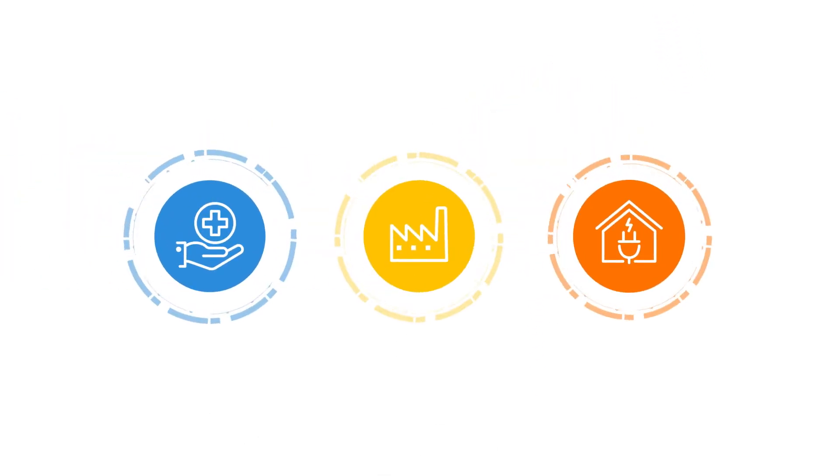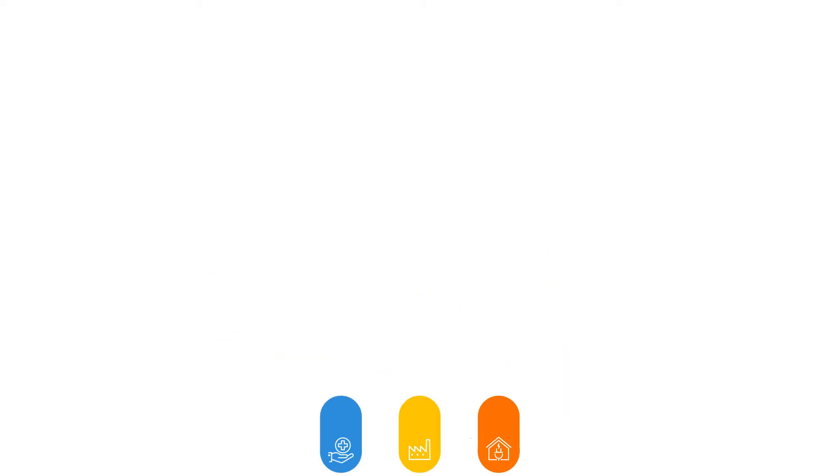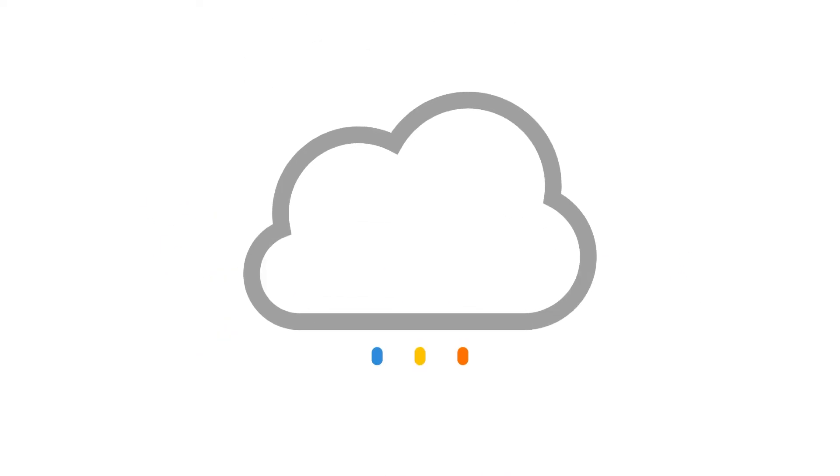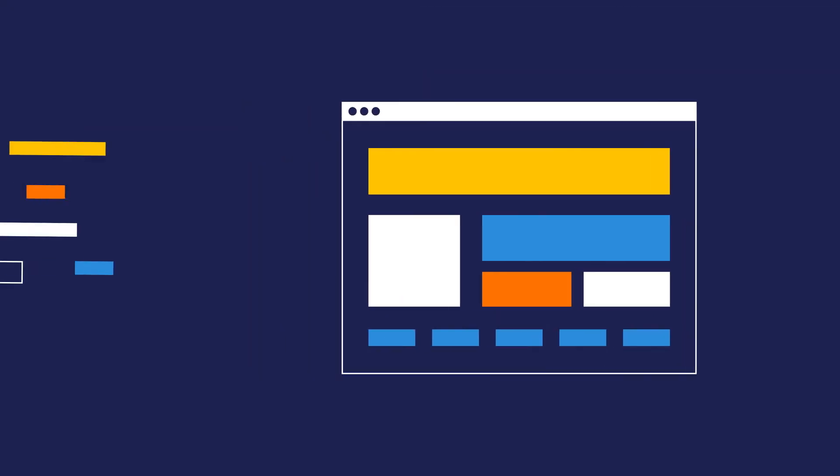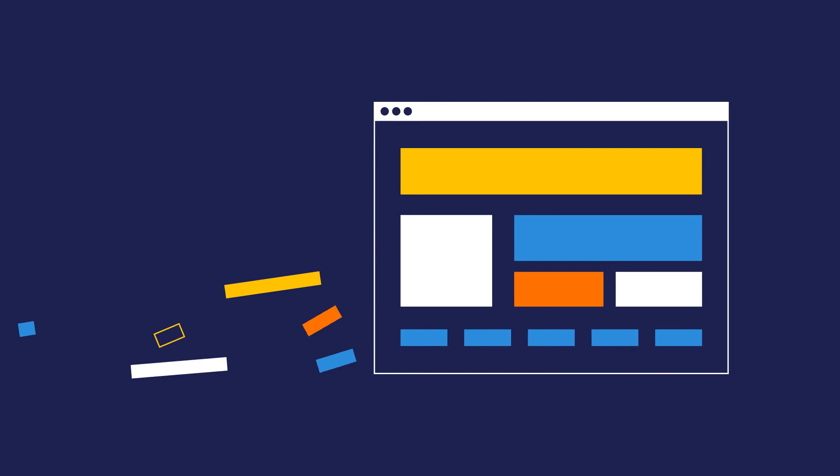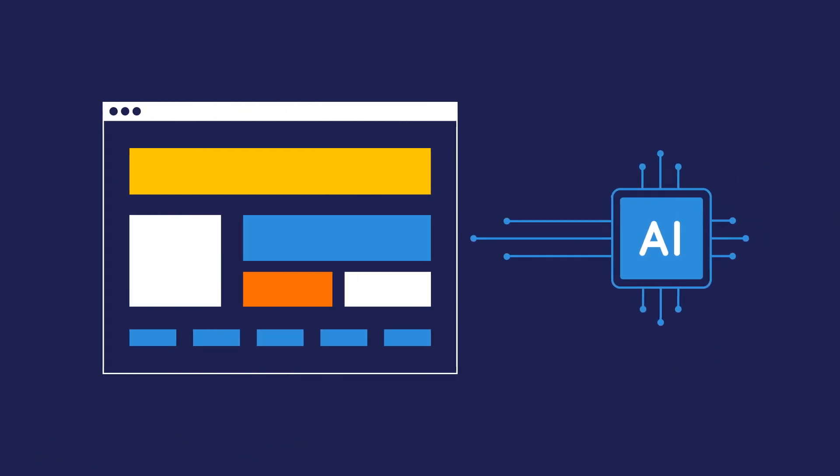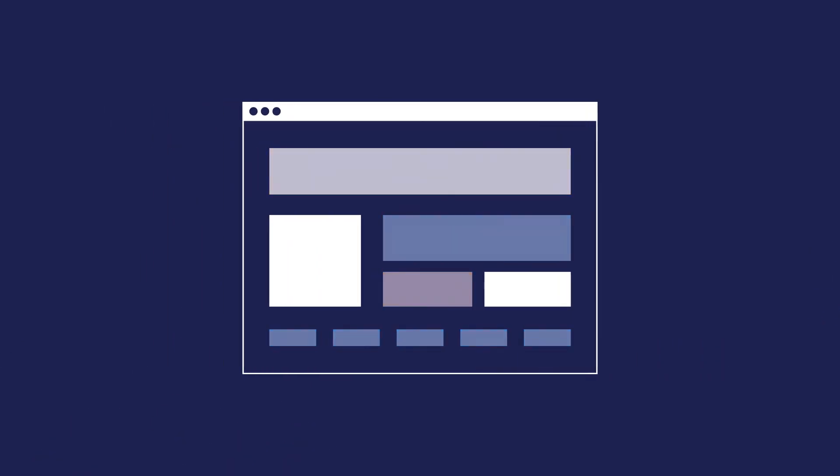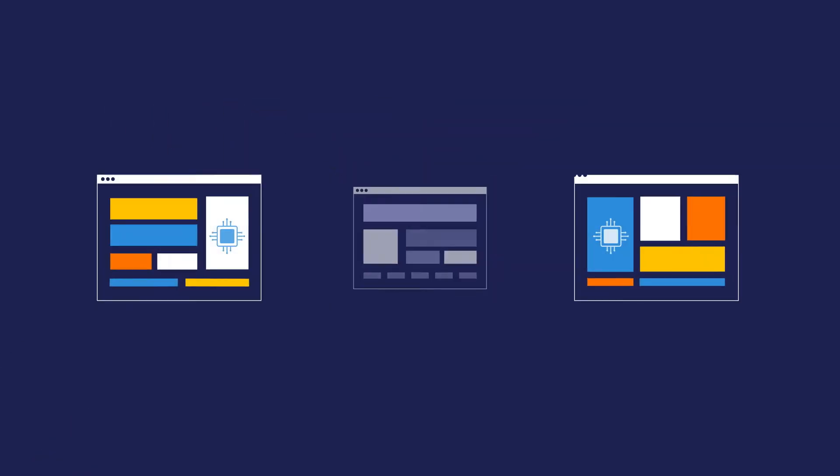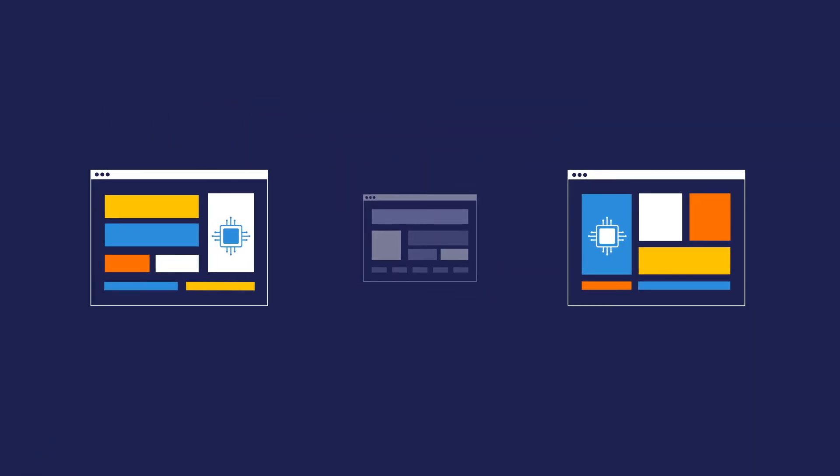As businesses digitally transform, simply migrating to the cloud isn't enough. If you don't enrich your applications with new data and incorporate AI to improve outcomes, you'll fall behind the competition.